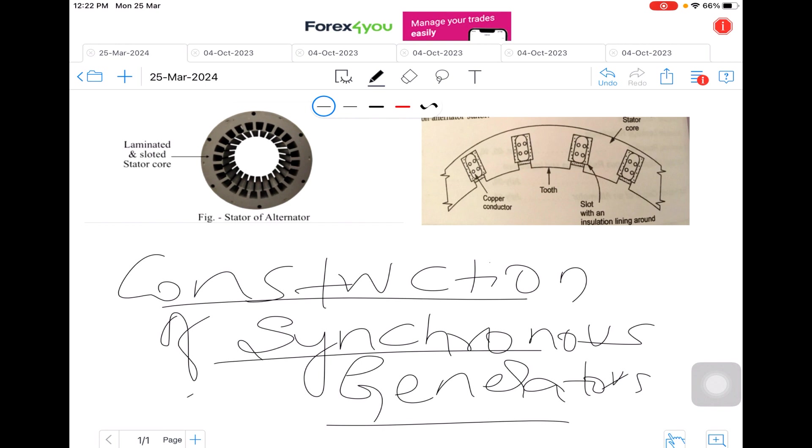What is basically a synchronous generator? We all know that a machine which generates an AC EMF are known as synchronous generators or alternators.